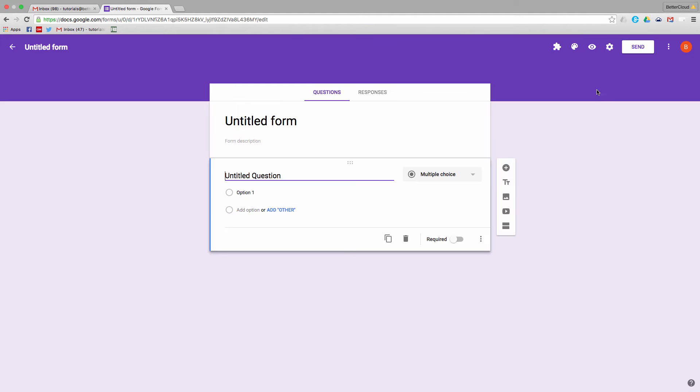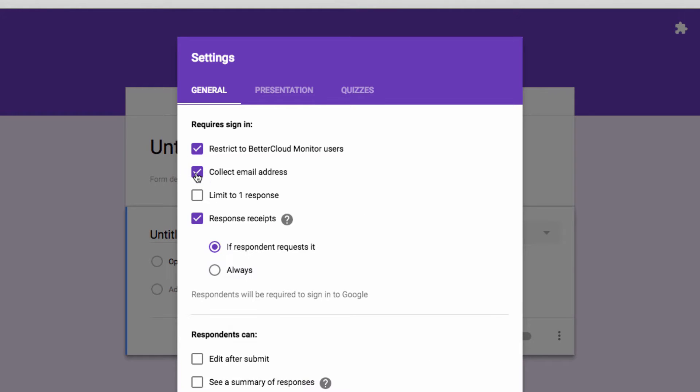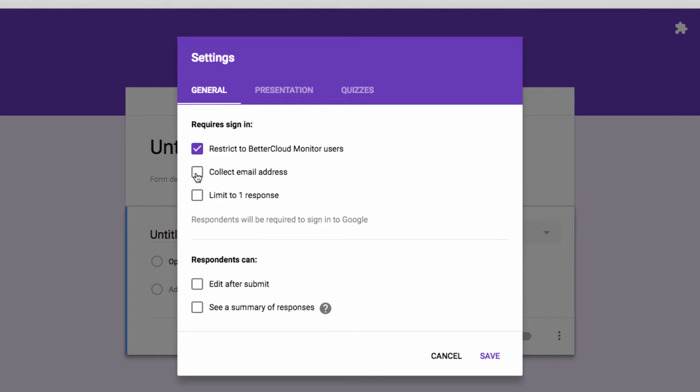First, head into the settings gear here. You can restrict the survey to only people who are part of your domain. You can also collect email addresses from people filling out the form. But, it's typically best to leave this type of form anonymous, so I'm going to leave that box unchecked.